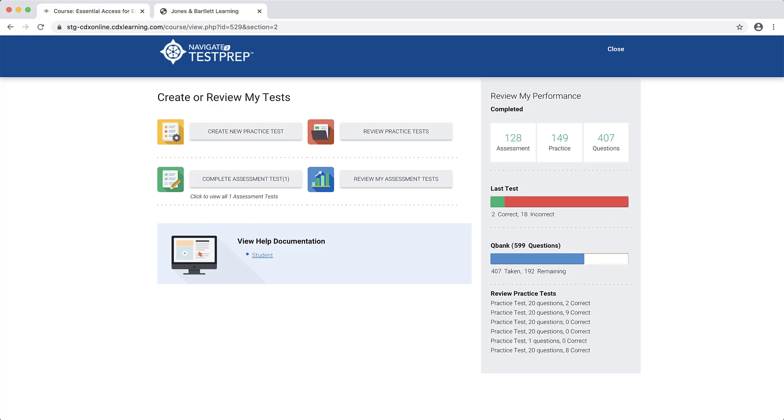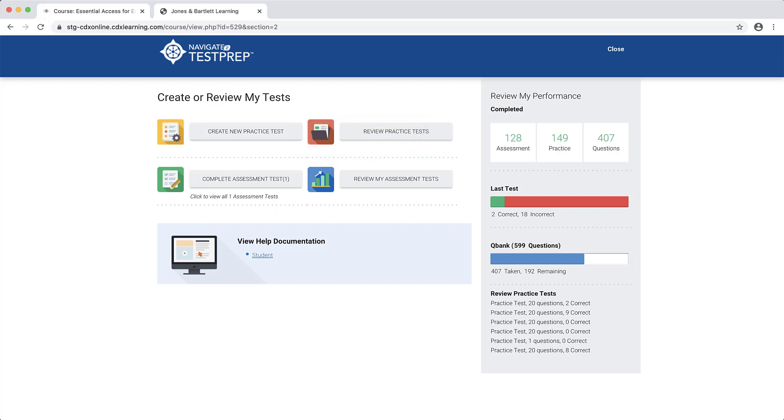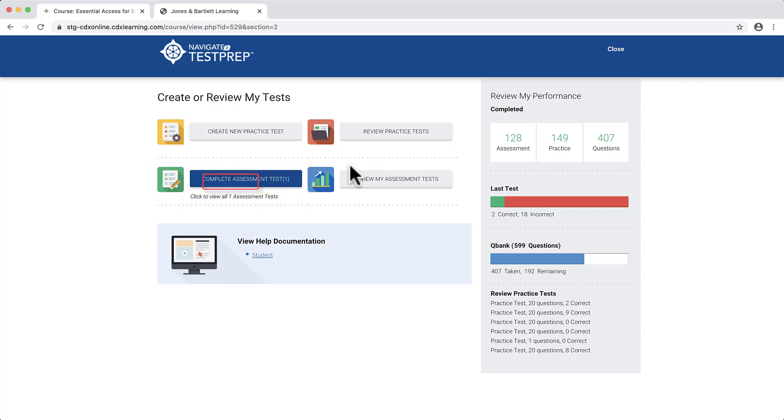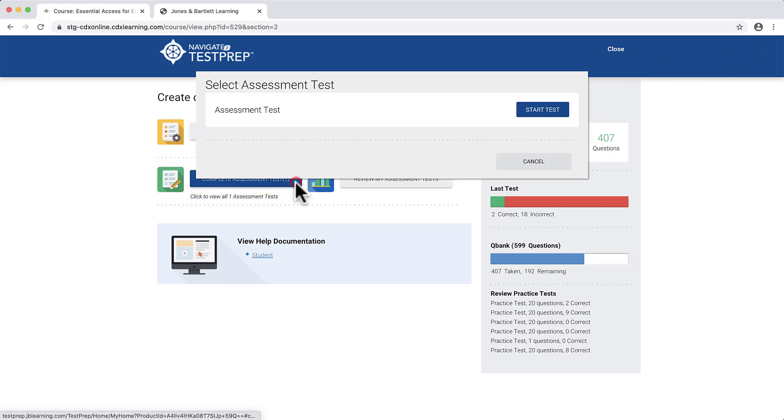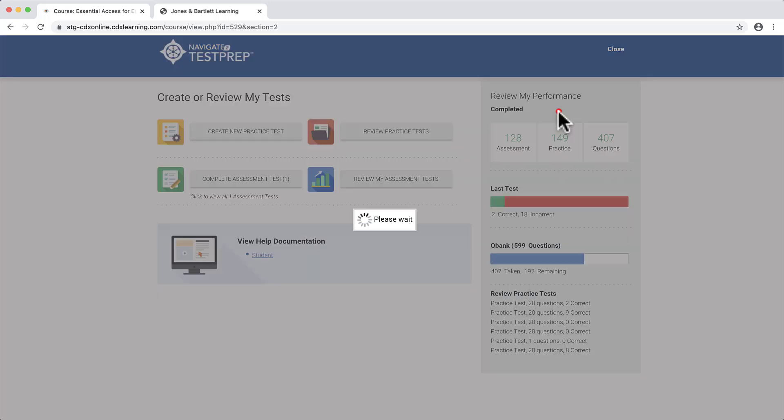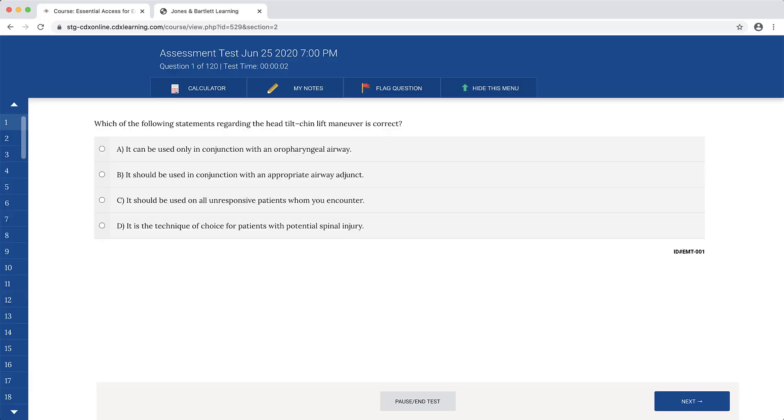You may return to review all practice test results at any time by clicking the Review Practice Tests button. If you wish to attempt an auto-generated comprehensive test of a set number of randomly selected questions, click on Complete Assessment Test, then click Start Test when you are ready to begin.